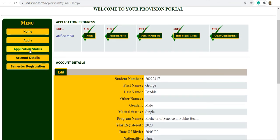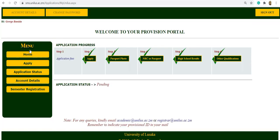When you go on application status, it will be showing pending. Once the application is successful, you'll be notified by the school. You'll receive an email. You'll receive a call to notify you that you are successful.